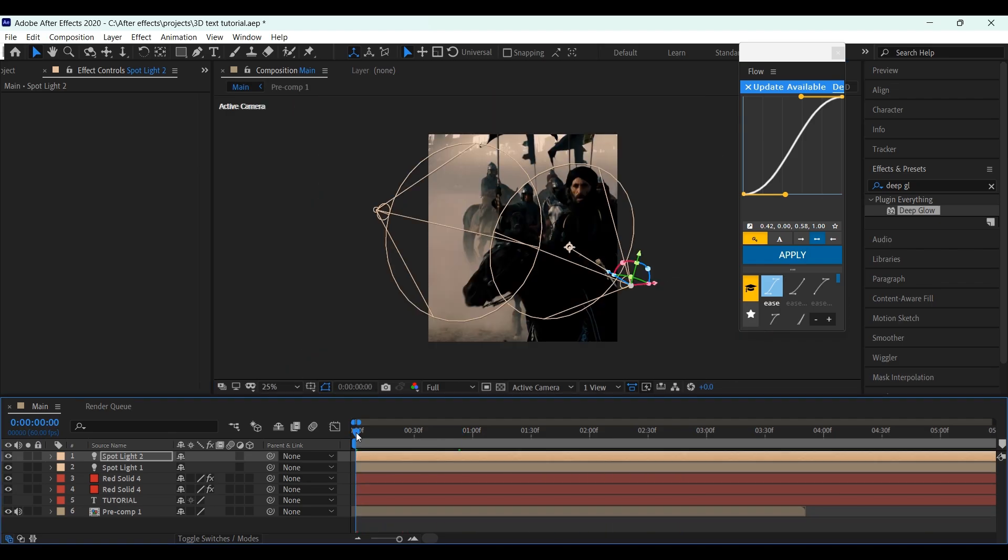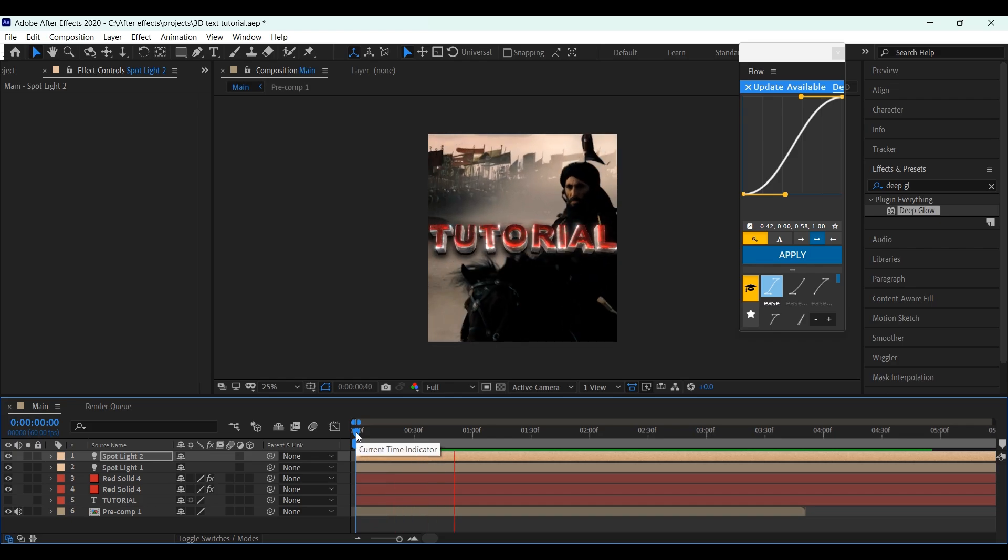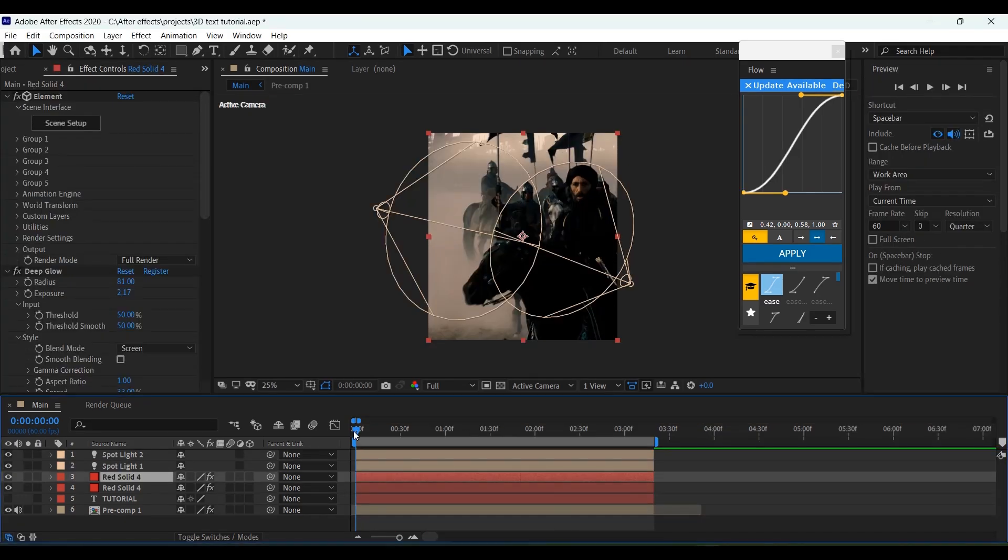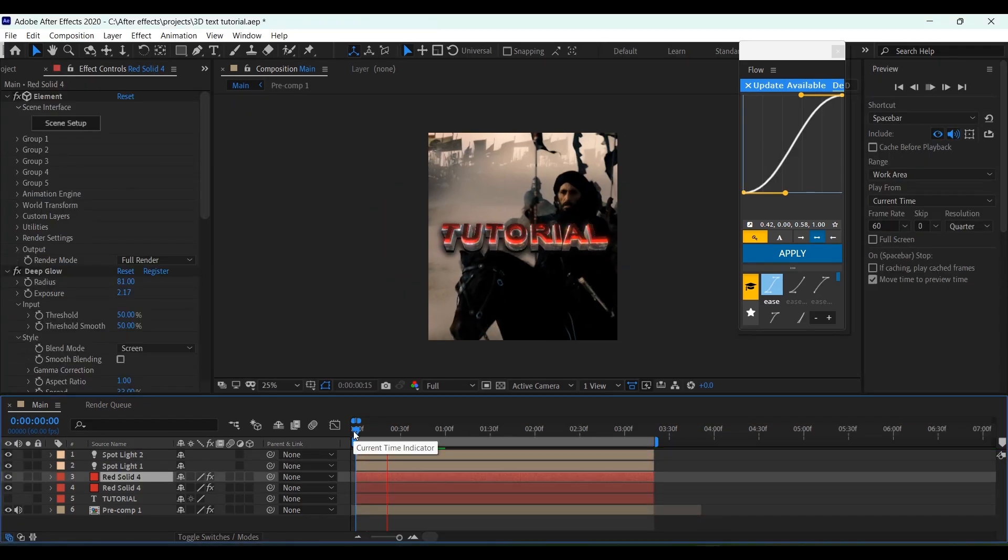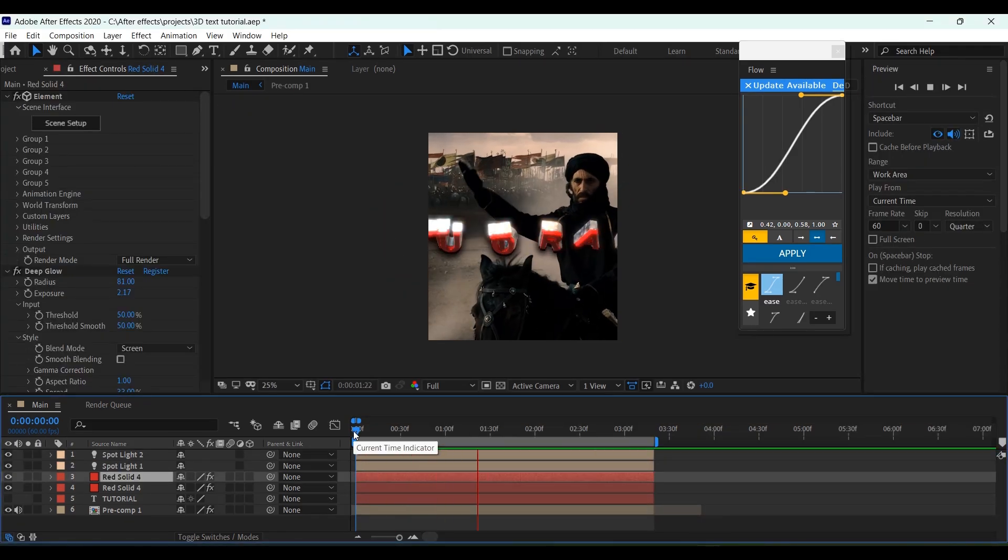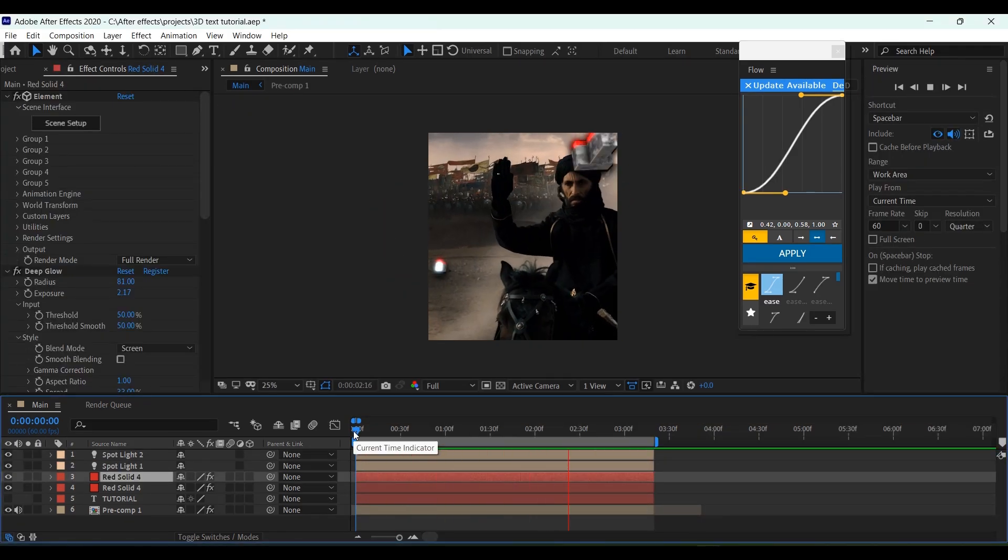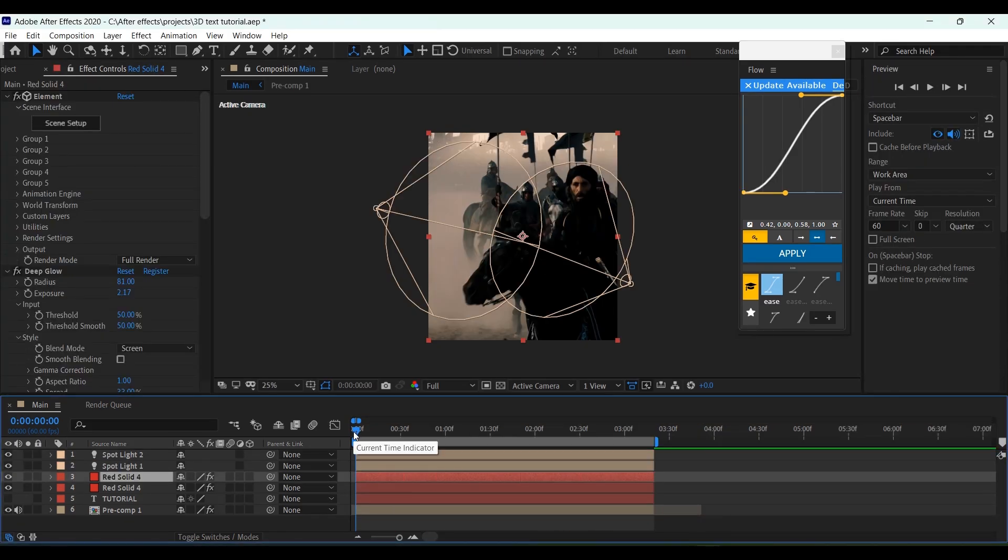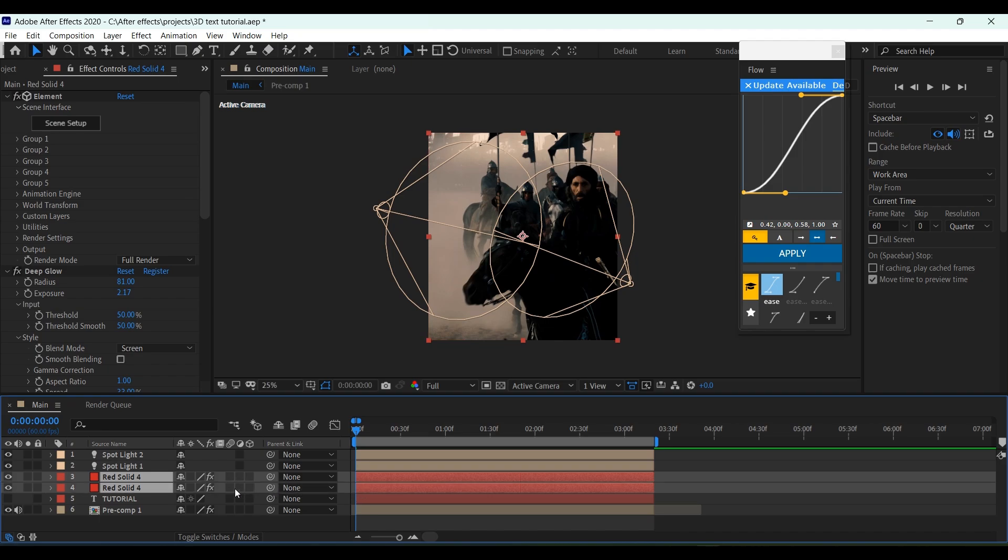And it's done. You can still add more Spotlights, if you're not satisfied with the look. Add Motion Blur to both the 3D layers, to make it look smoother.